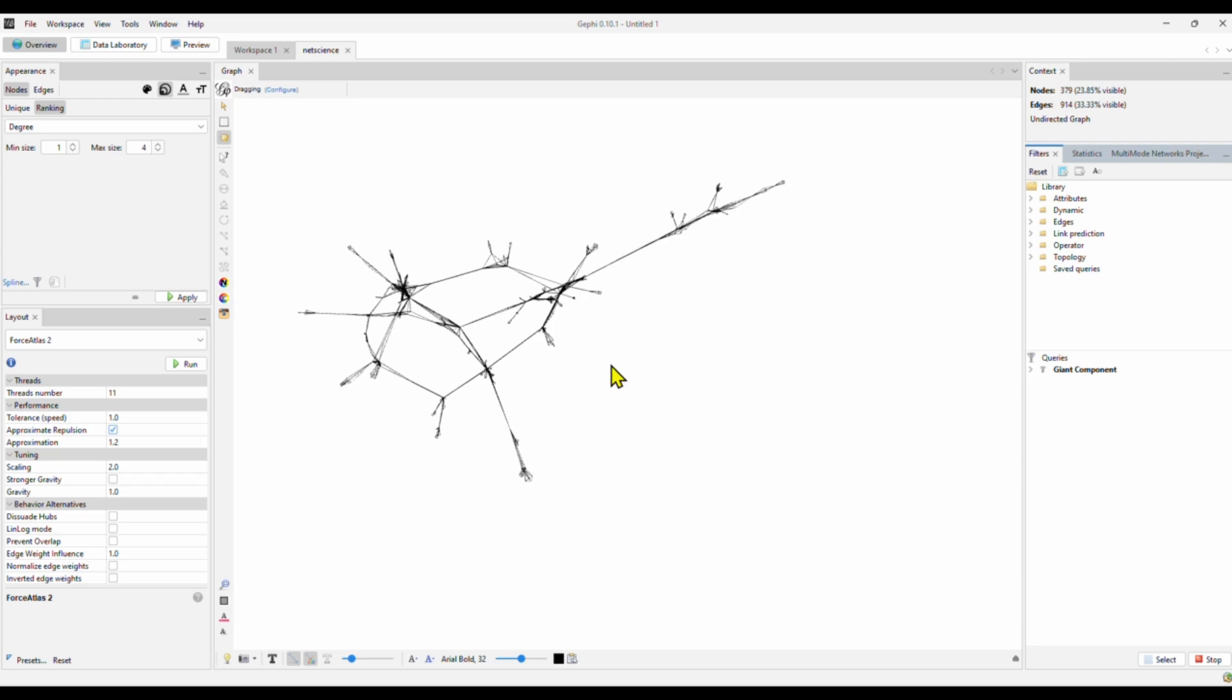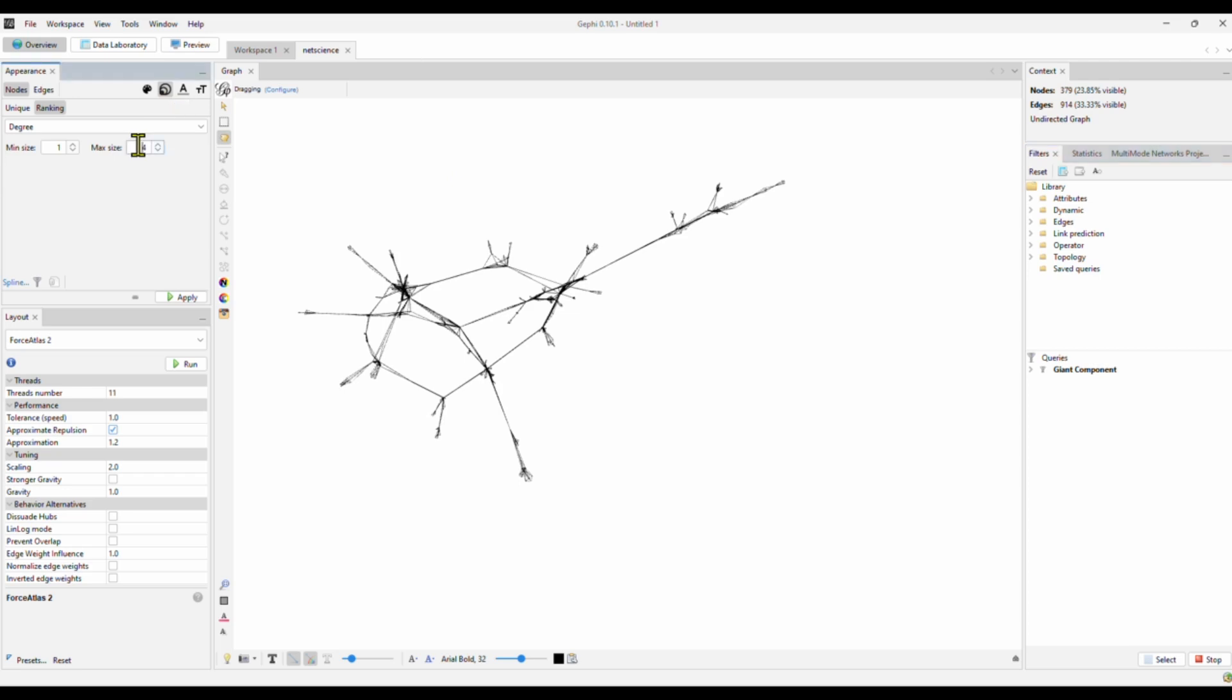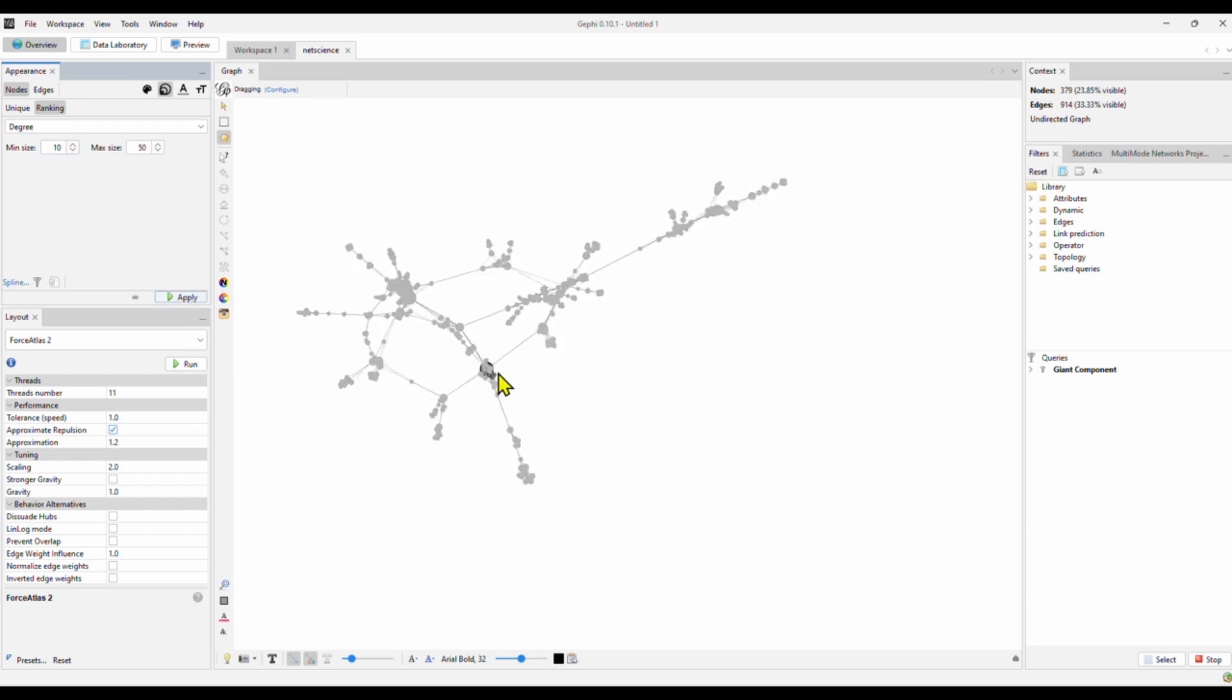All right. We have the layout and we want to focus on the giant component. Now we want to look at the most central authors in the network and we wanted to use our network visualization to represent it. So we go to size and we go to degree. We now know the initial setting does not work. So I'm going to increase the maximum size. I increase to 50. I want to increase the minimum size from 1 to 10 and then I apply.